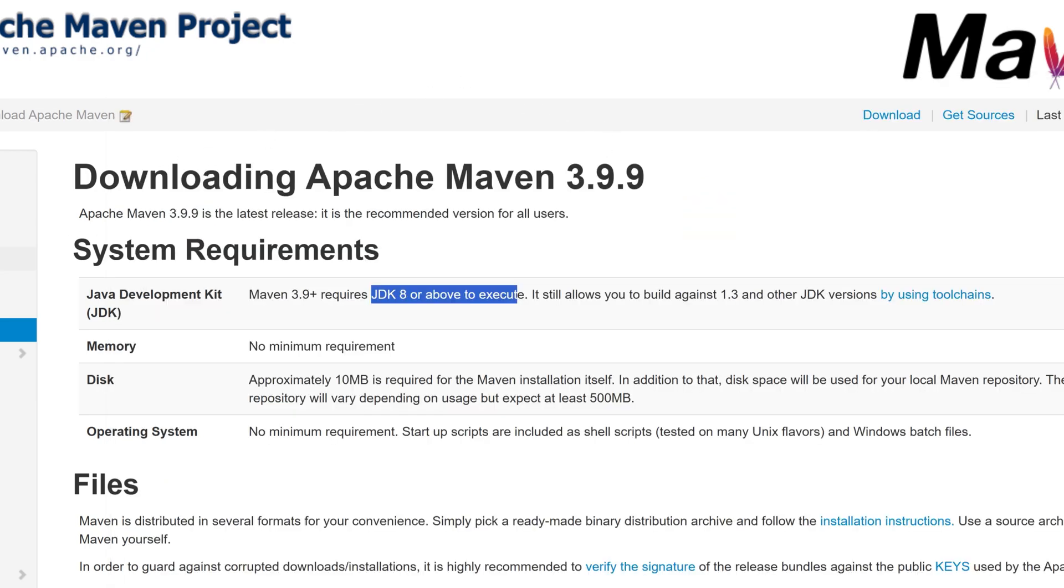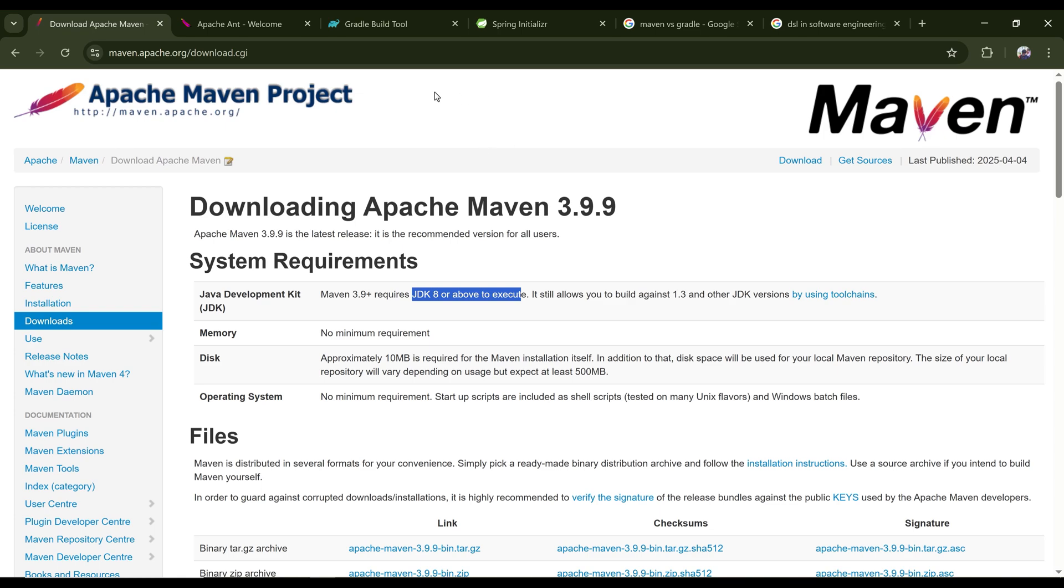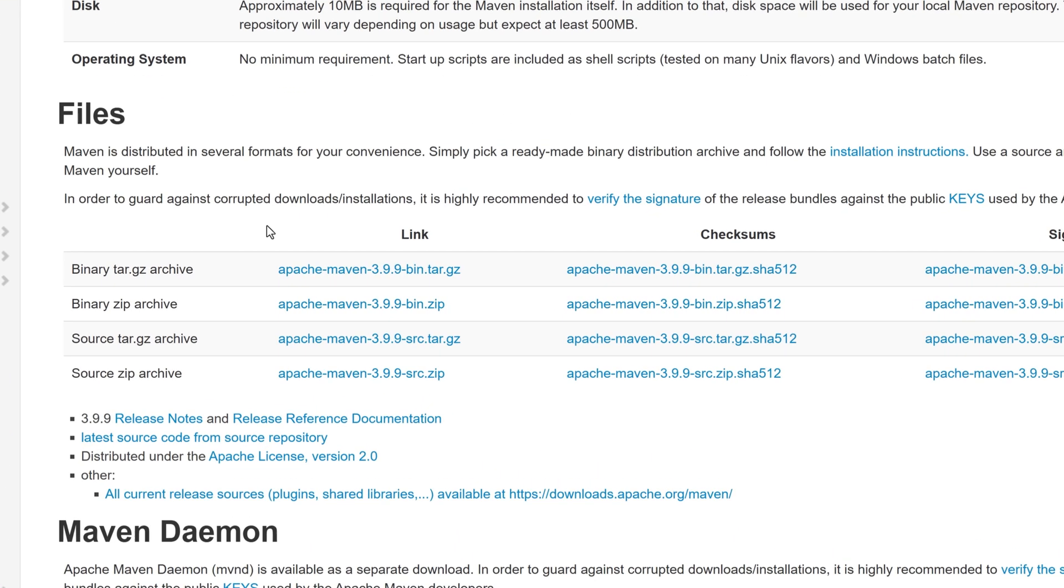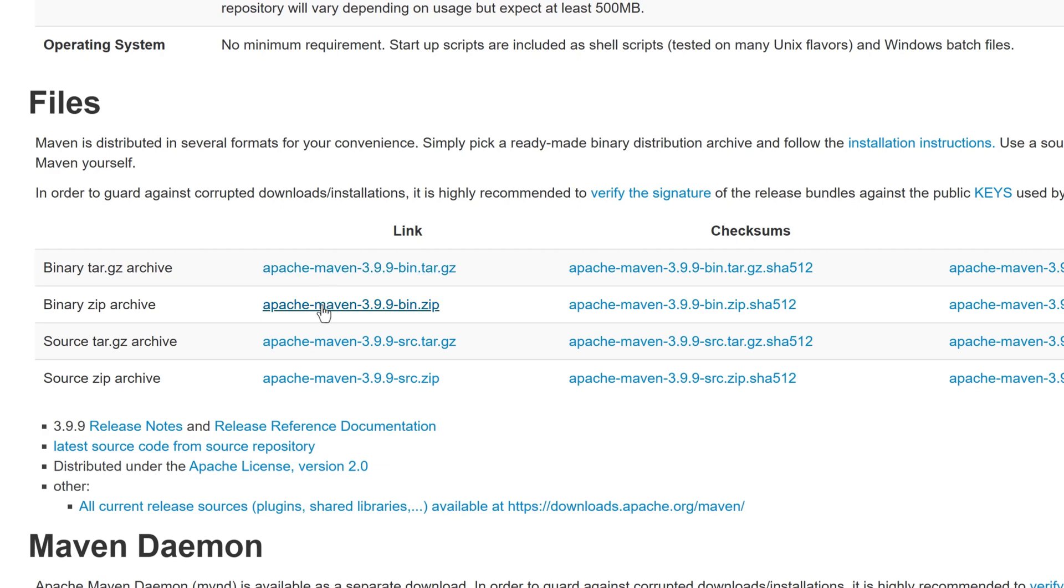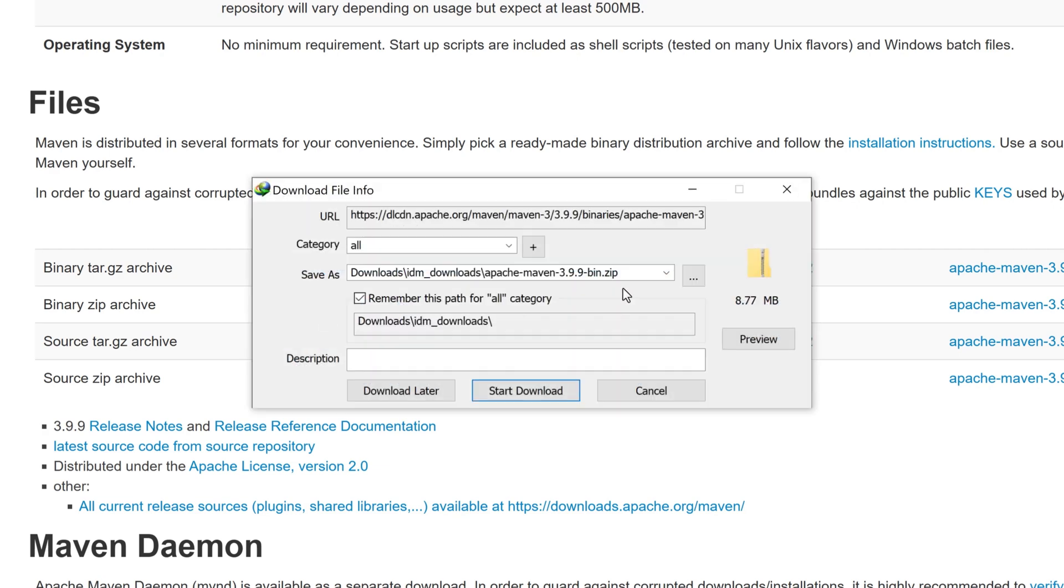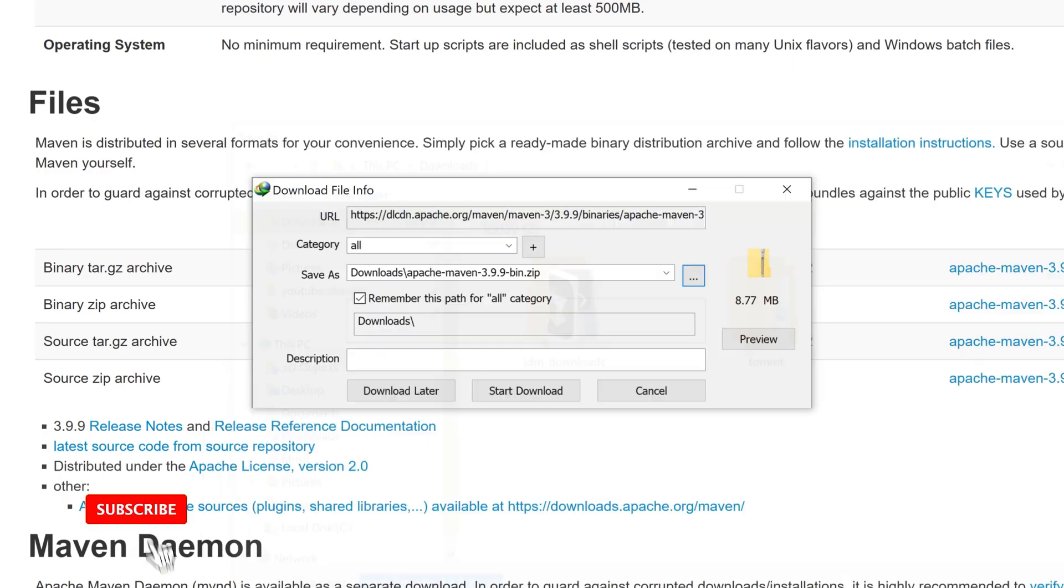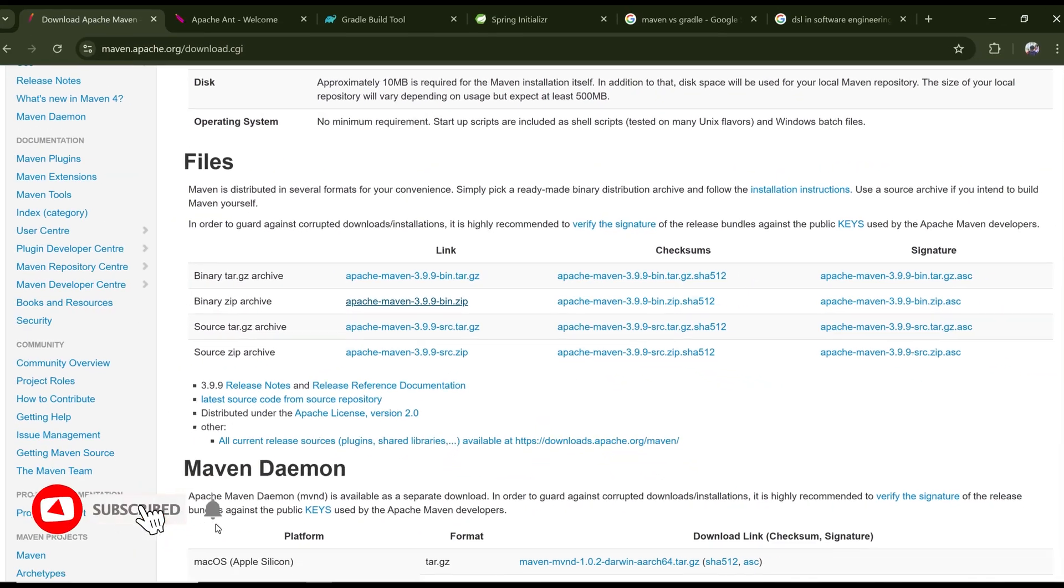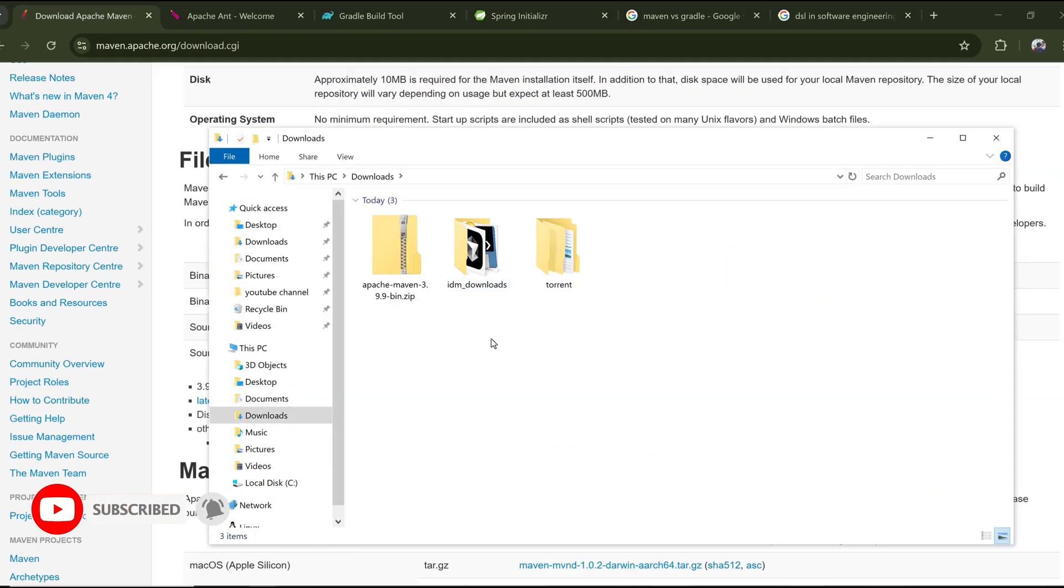So for that, I'm going to the download page of Apache Maven, and here I have two options: downloading binary zip or downloading the source code and building the binary. So I'm not going to build the Maven binary. Now I'm just going to download the binary zip version. I can download the first one or second one. I'm downloading the zip and I'm saving it on my download folder.